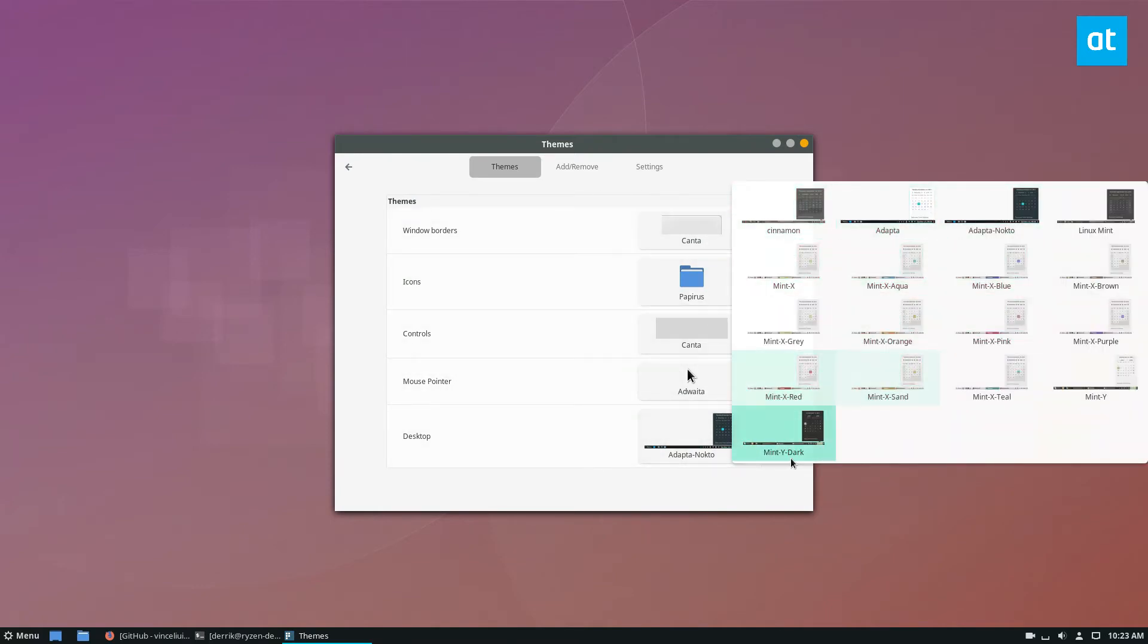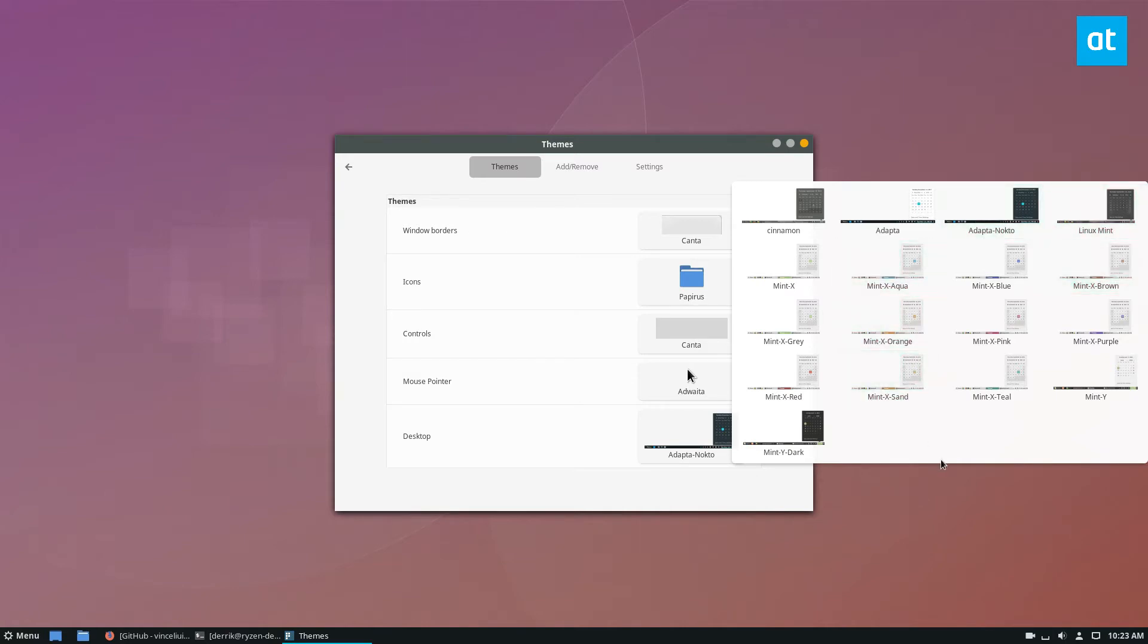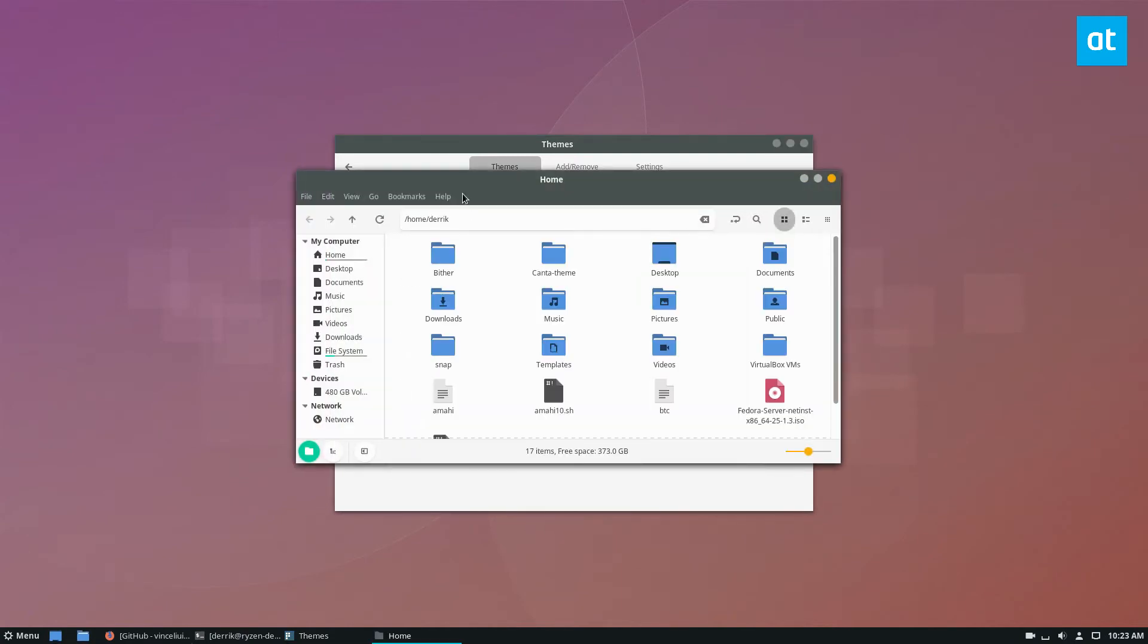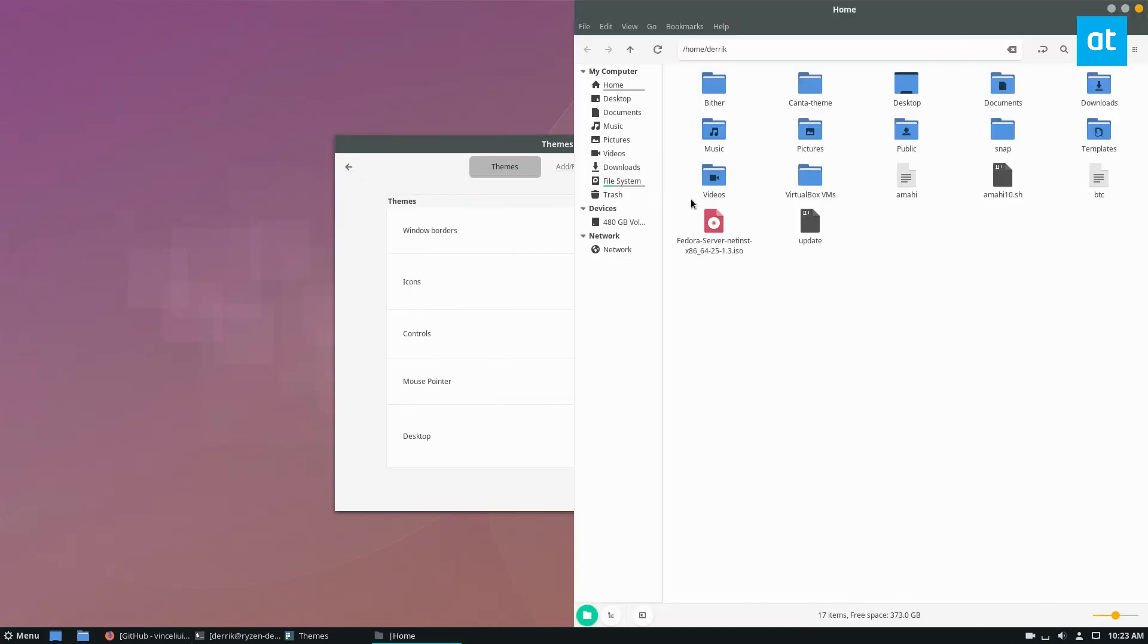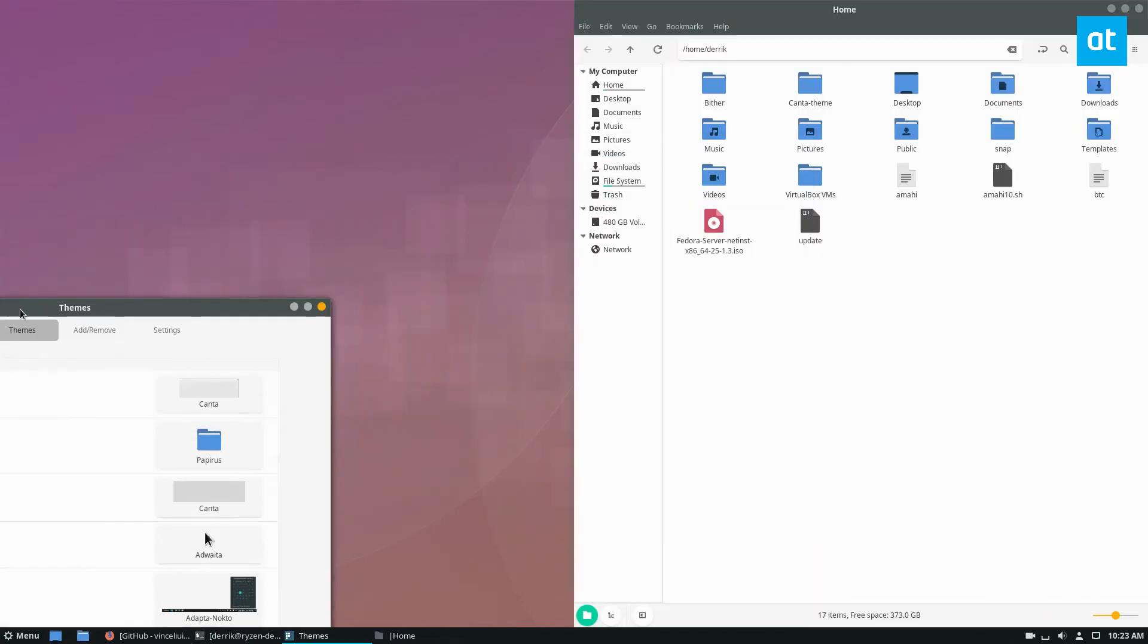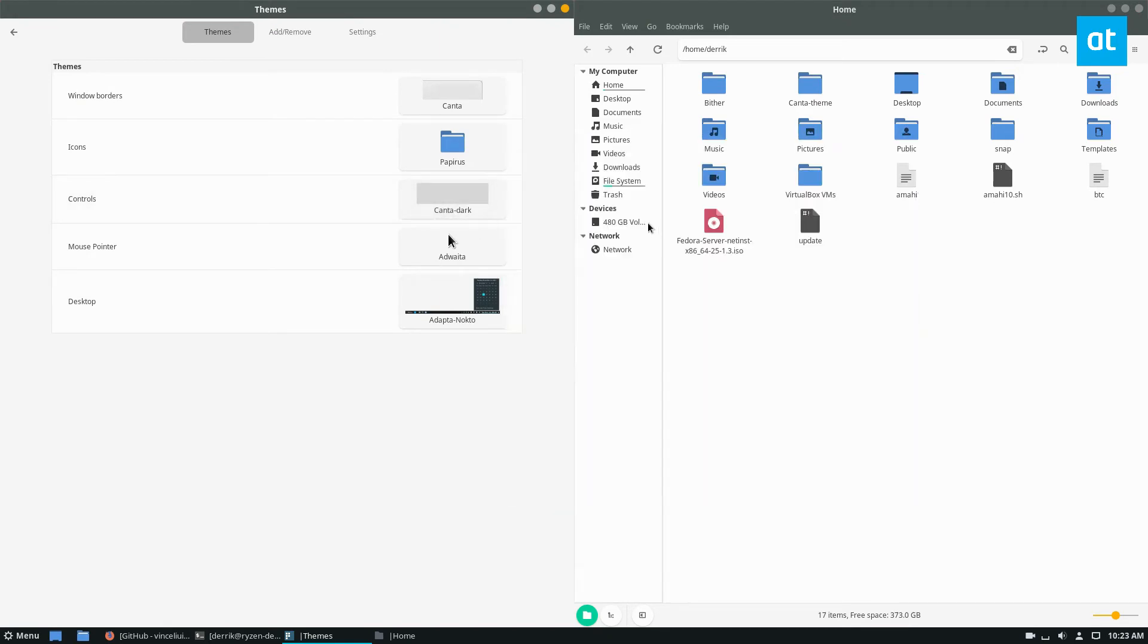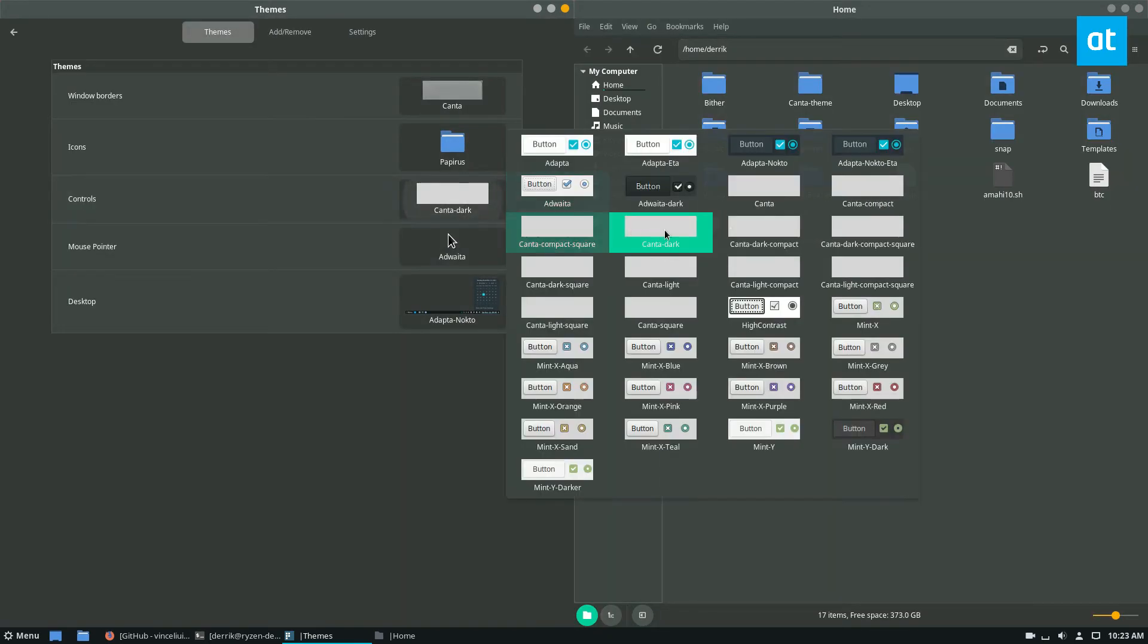And then from here, like I said, because you need to have a special Cinnamon theme, there isn't, unfortunately, a theme for that. But it still looks nice, and if you open up the browser here, the file browser, we can look through and we can change the different controls.